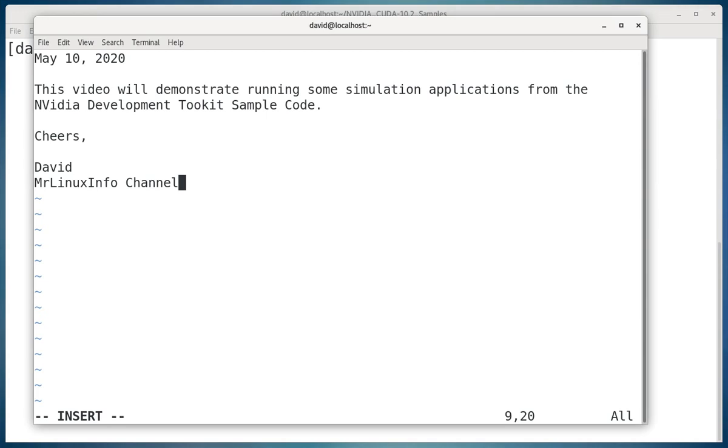Hello, we're going to make a video, and this video will demonstrate running some simulation applications from the NVIDIA Development Toolkit sample code.